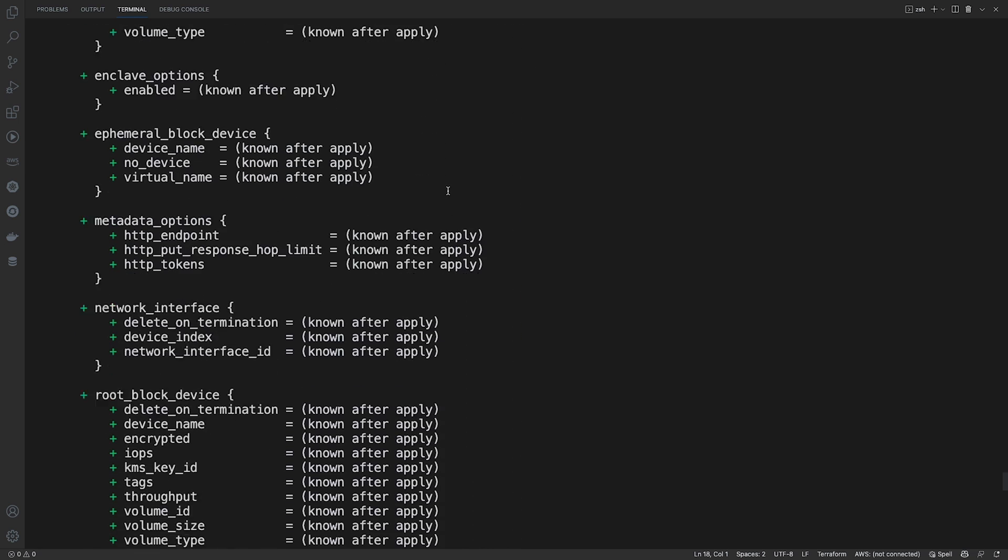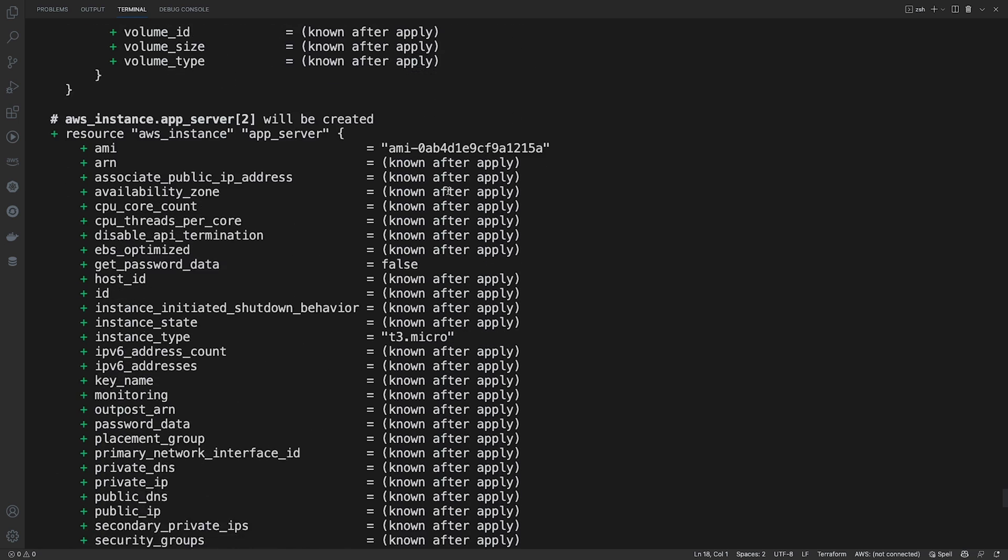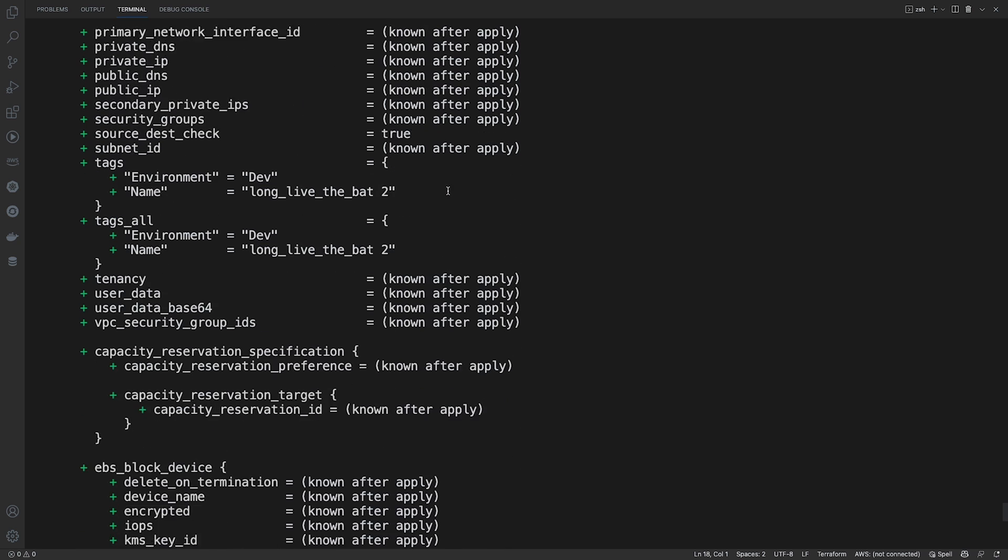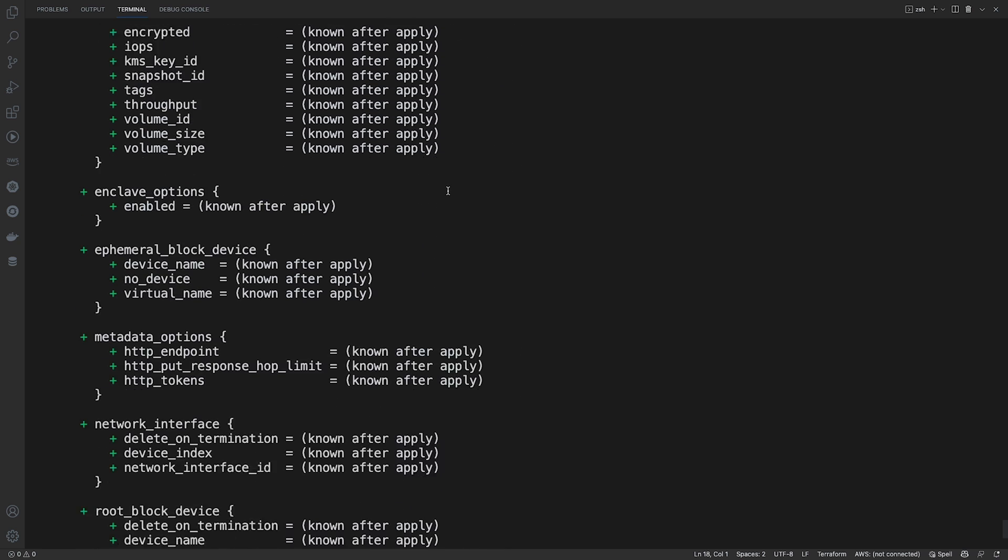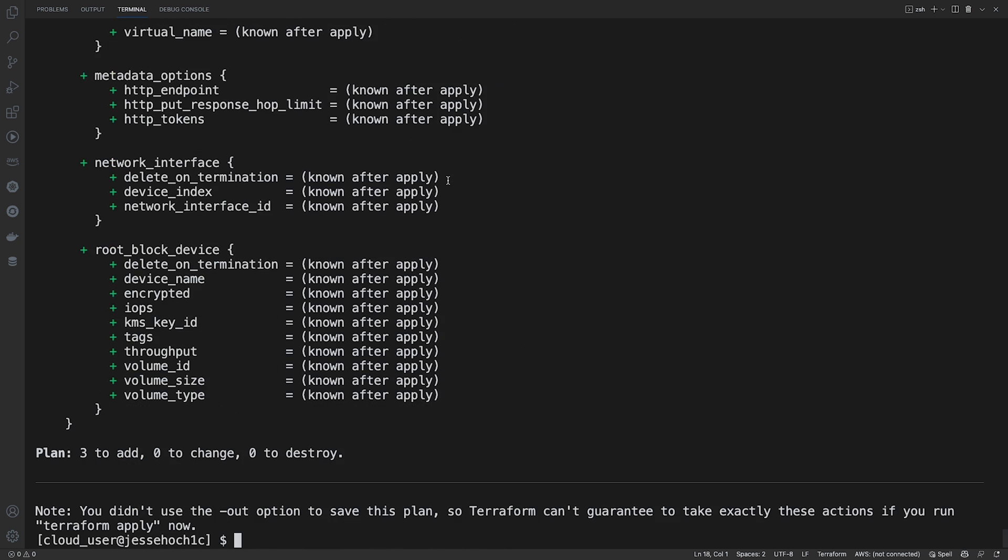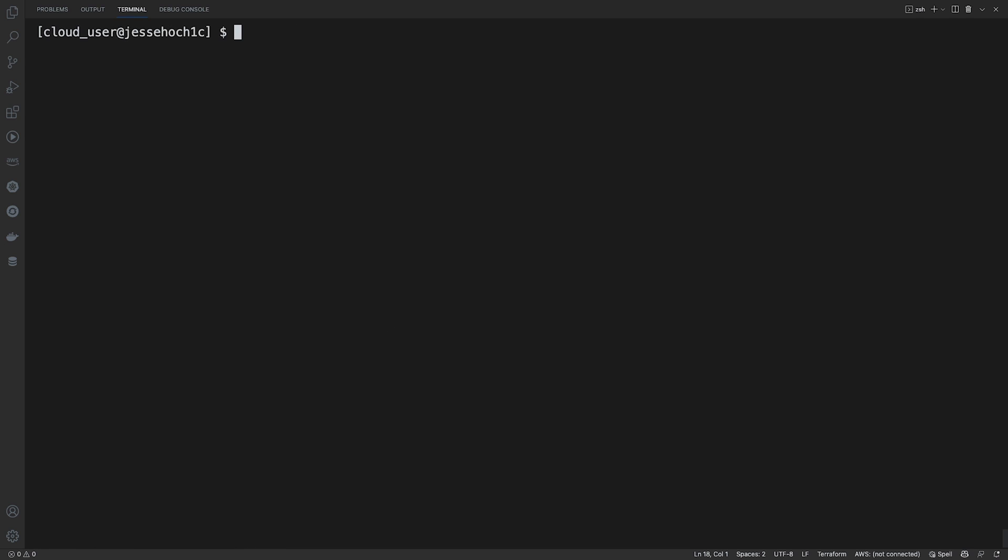So all of this will be added once we apply our configuration to our AWS environment. So let me go ahead and clear my screen and we'll now run our Terraform apply command to apply our configuration. Hit enter.